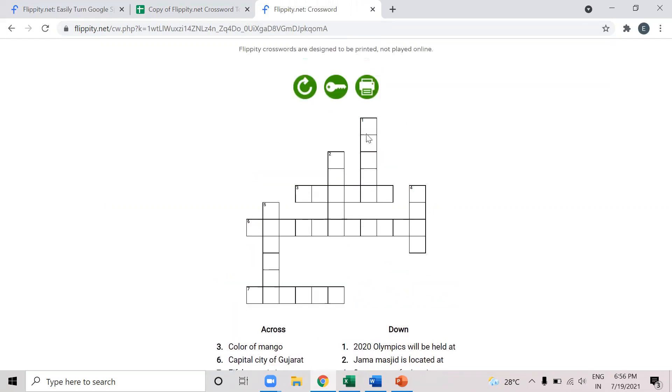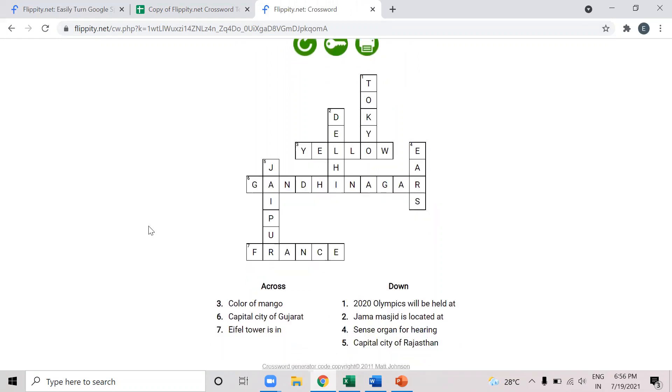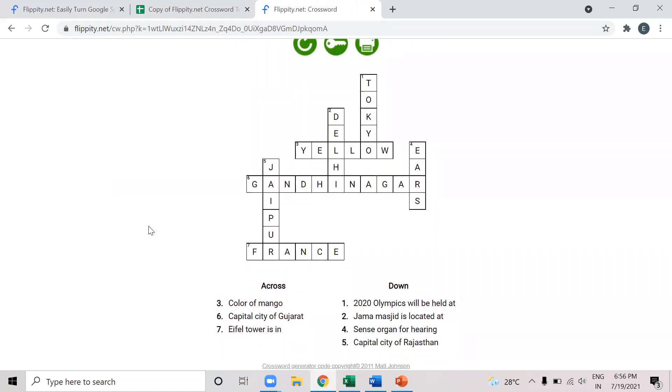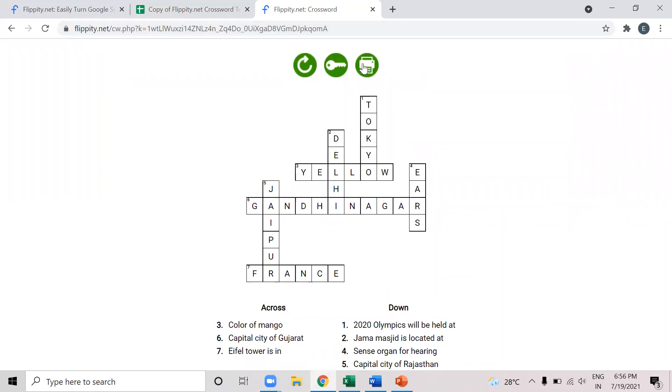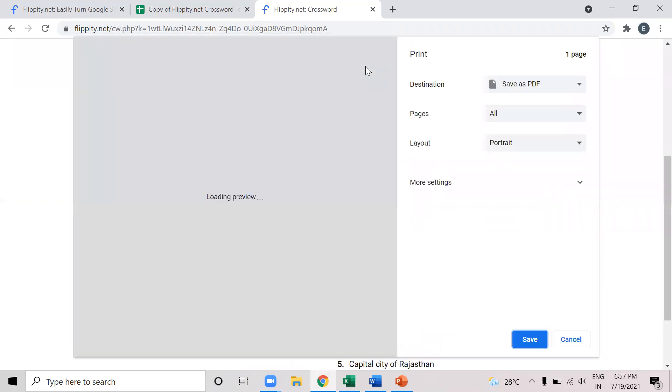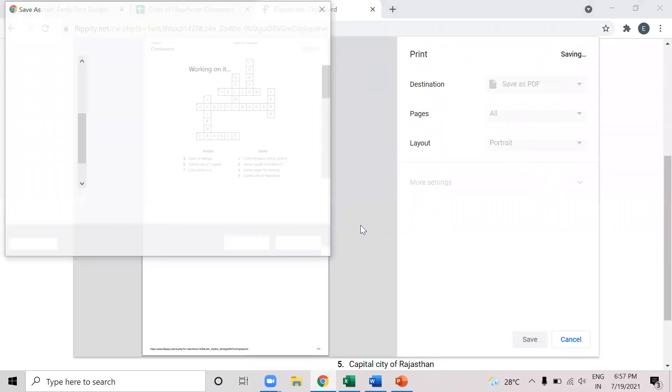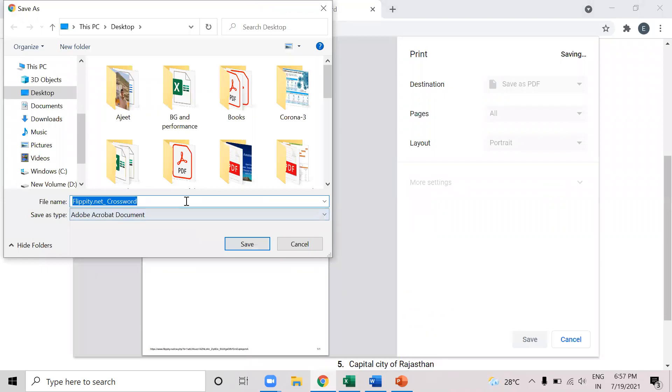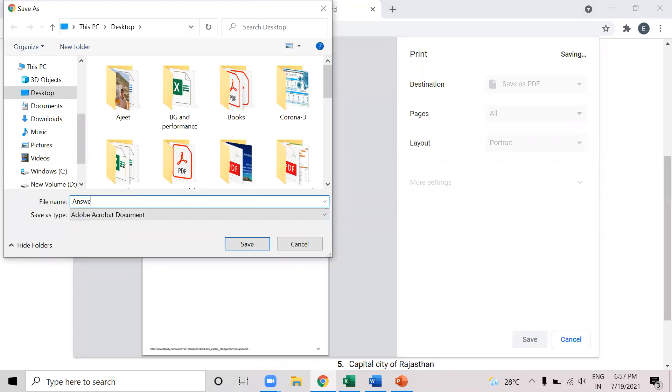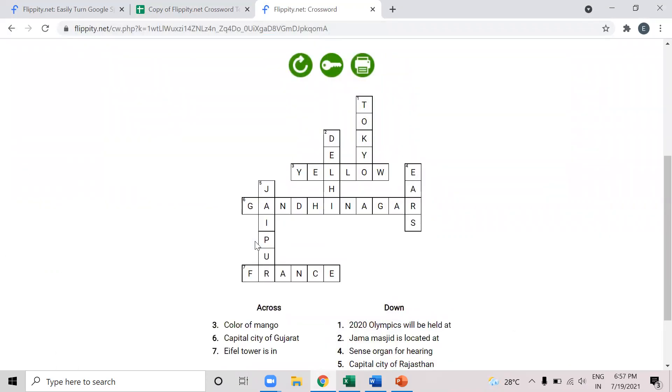Now, more things. This is the key. So what I'll do is I'll press this key. So all my answers will come here. And I can cross-check my answers. And I can save this key so that it can be used later for checking the answers of the students. So I can click here and save this answer key in the PDF format. So my answer key is saved now.